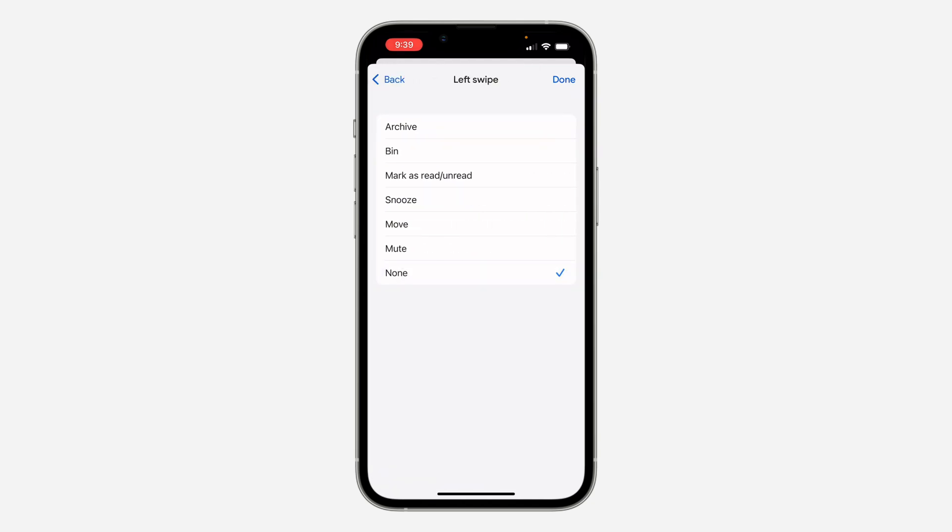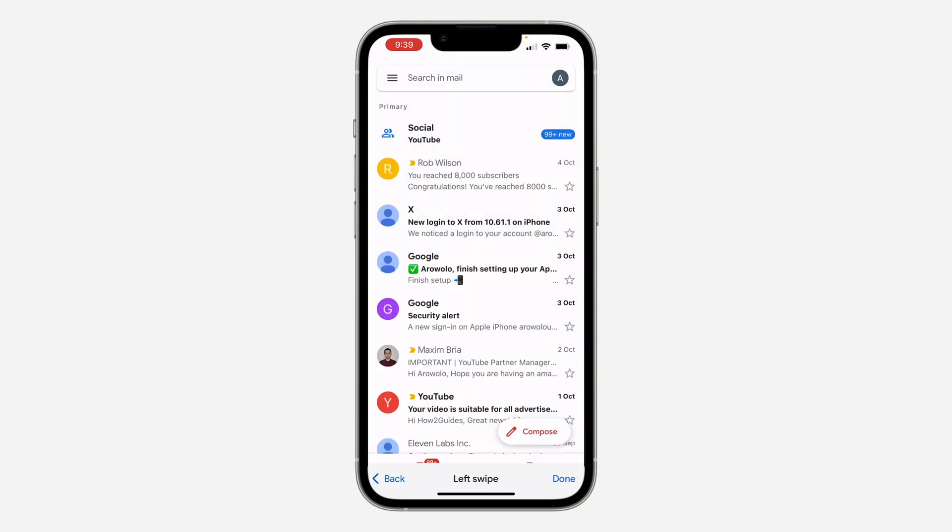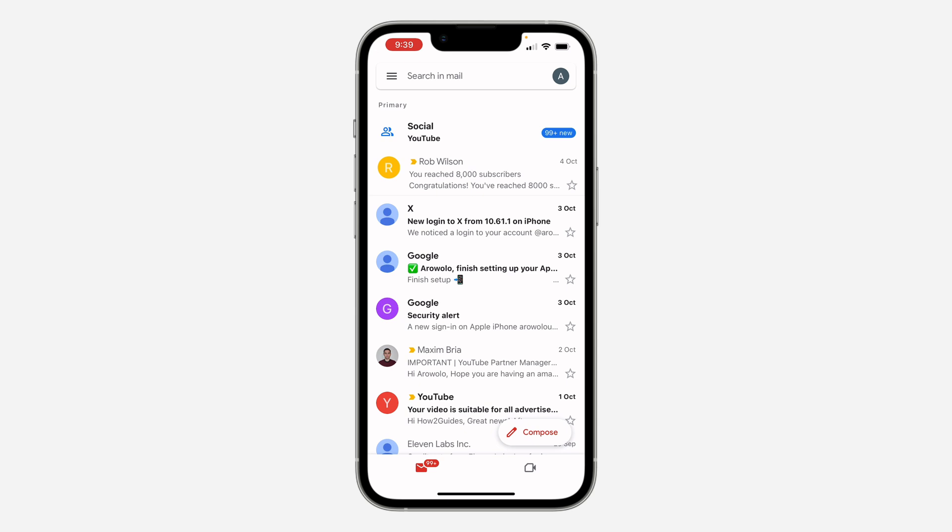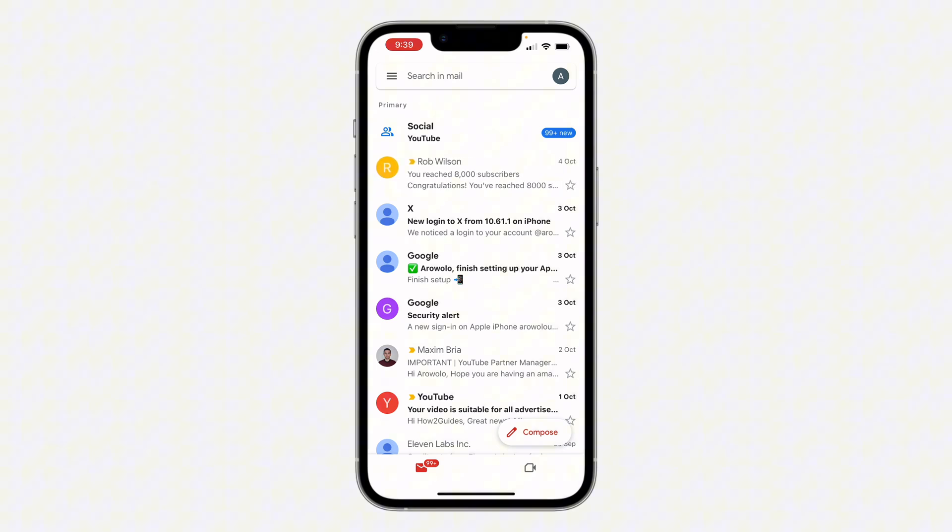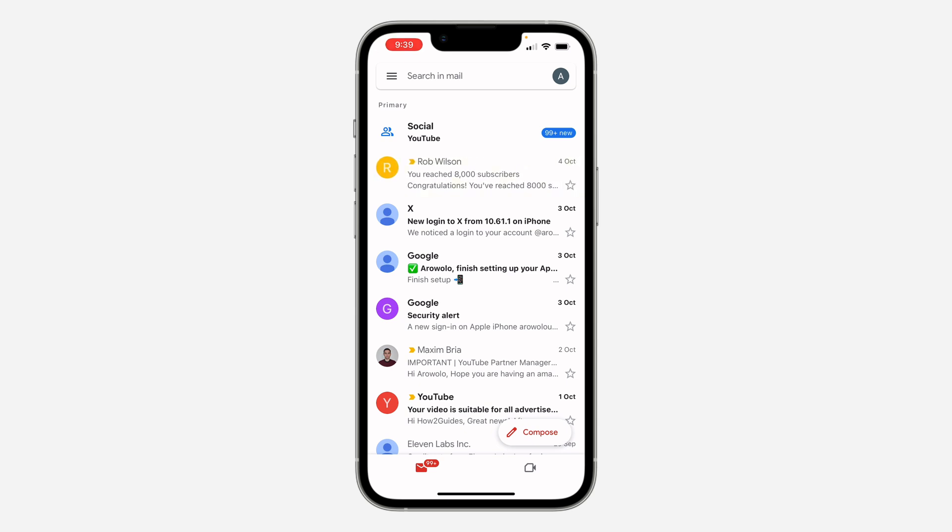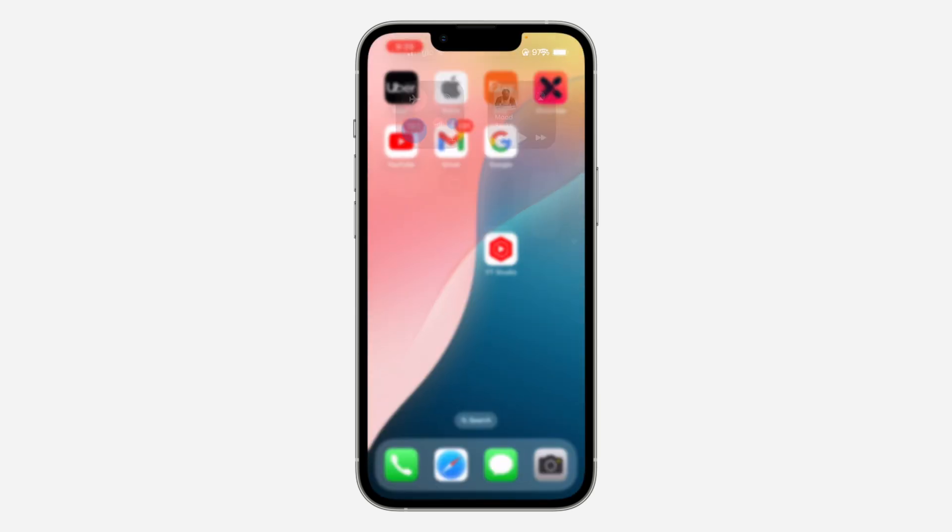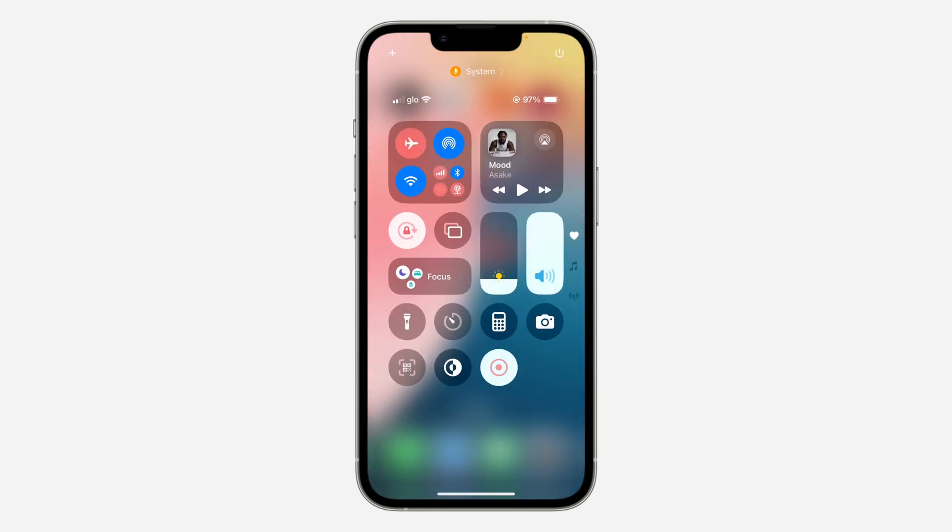So let's select Bin for the left swipe and click Done. That's it! If you swipe left, you're going to delete, and if you swipe right, no action. If you found this video helpful, smack the like button and subscribe.